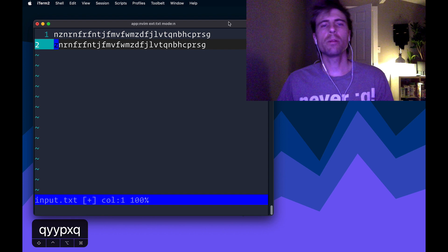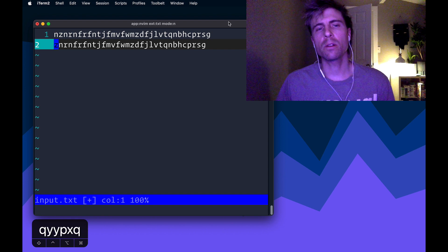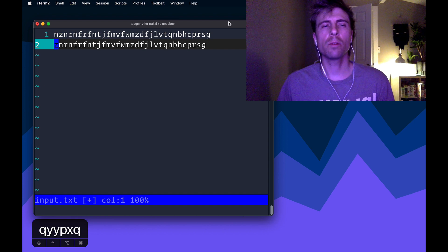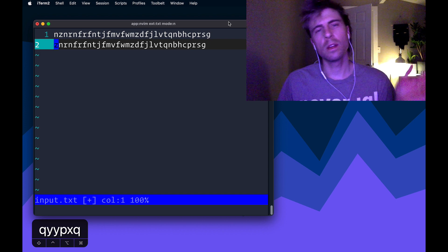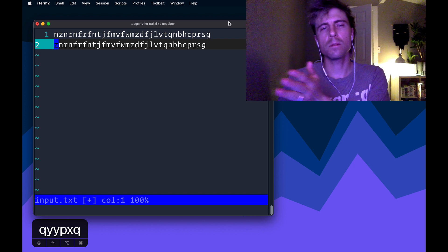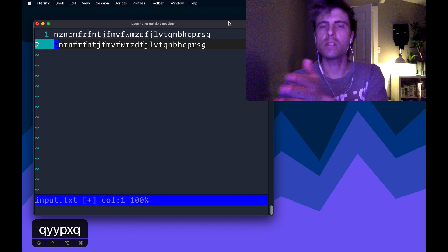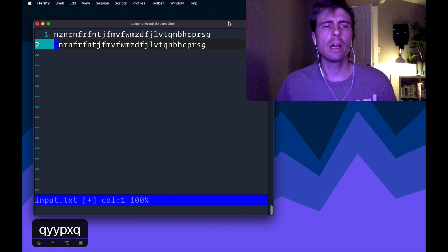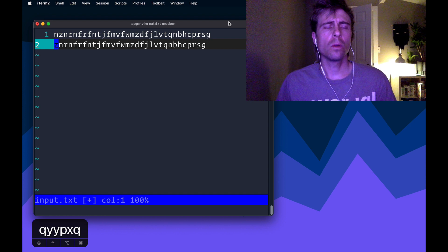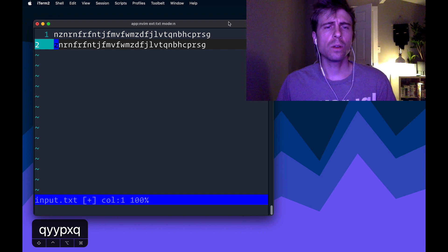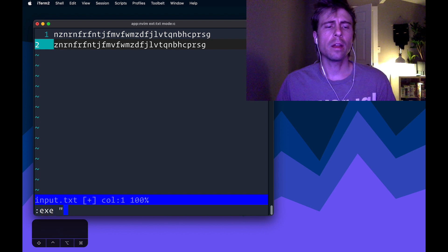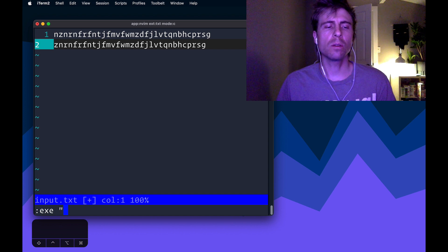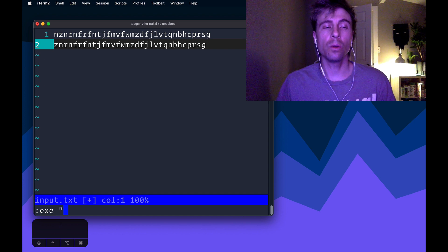Now I want to replay this macro, and I want to replay it, if you think about it, it needs to be replayed as many times as the string is long. And so what I'm going to do, I can do an execute, and then I can build up in my execute command, I can build a norm,